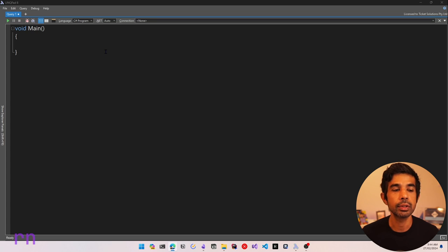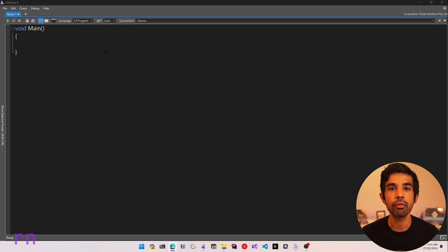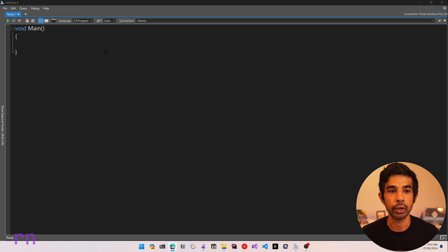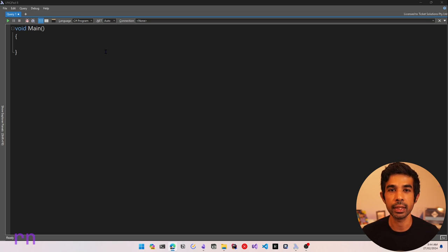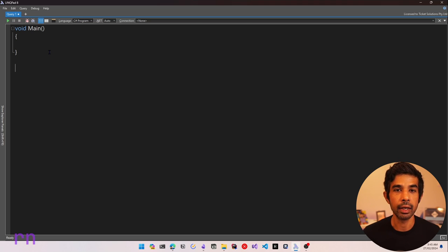For this video, I will use LinqPad, which is a scratchpad for learning and writing .NET code. And for the record, LinqPad is not sponsoring this video — I've just been using this for a long time and I love this application.